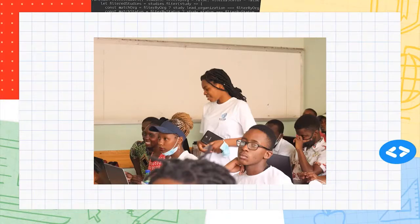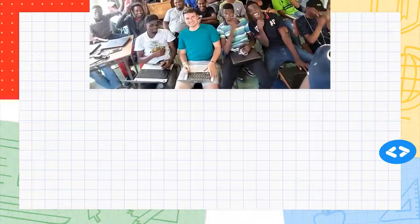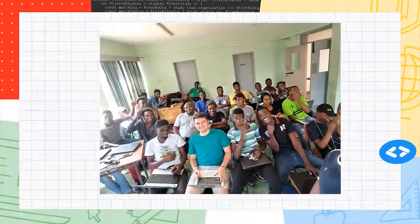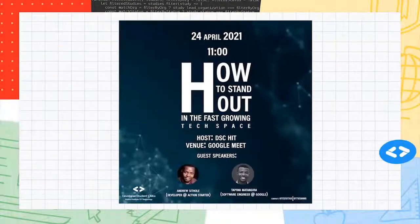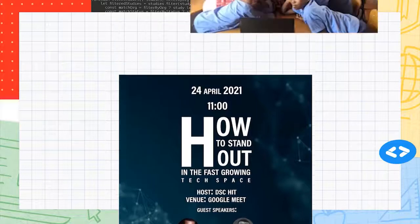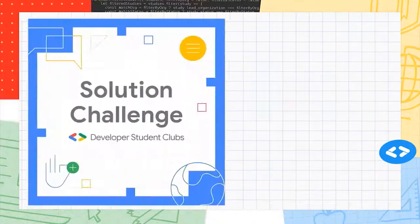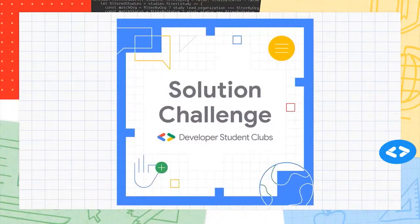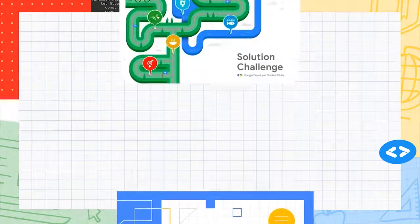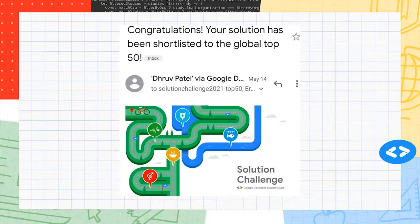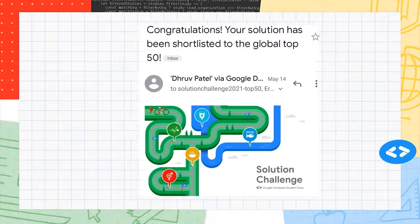And how does the club achieve this? Through code labs, recording session tutorials, career guidance workshops, outreach programs, international challenges that can change your life, and possibly gain funding from venture capitalists — like the Solution Challenge. In the past, one of the teams from our HIT community made it to the top 50 list with a project called Confident. We hope to go even further in the next challenge.